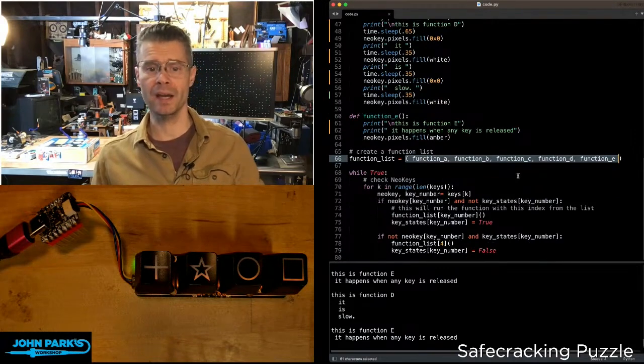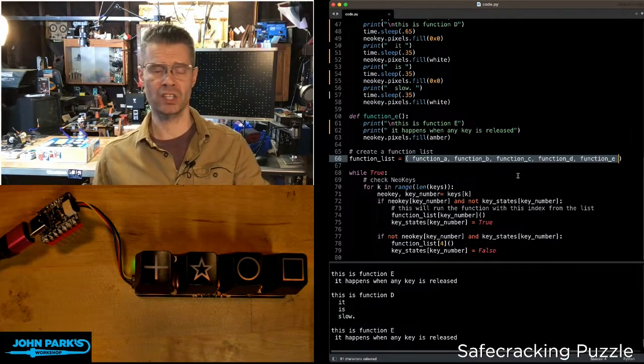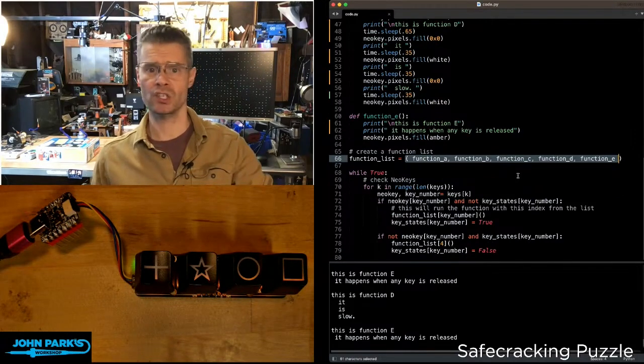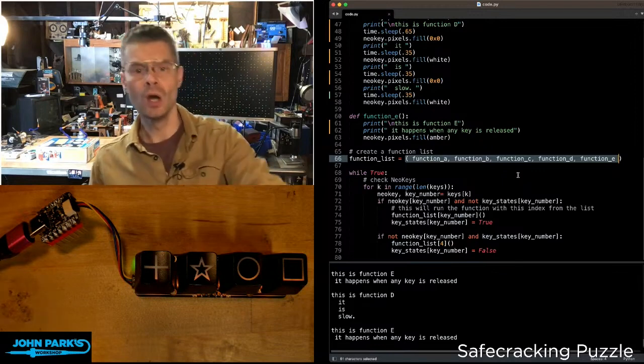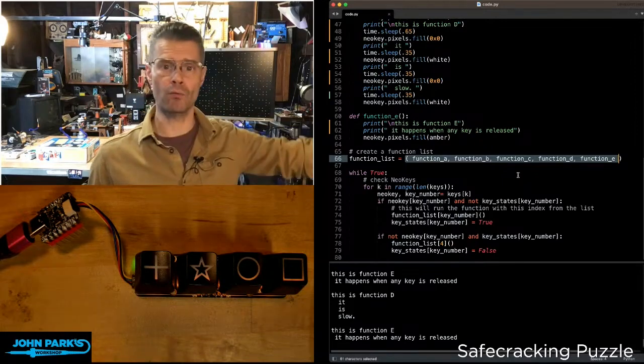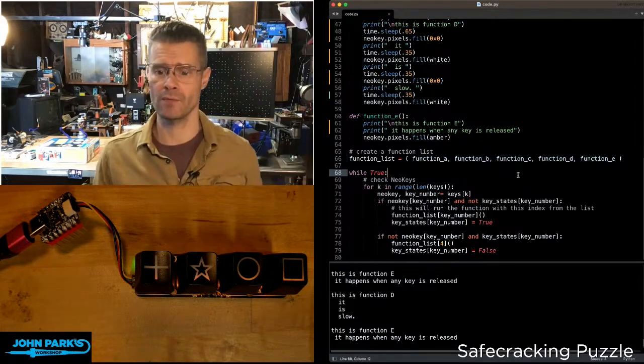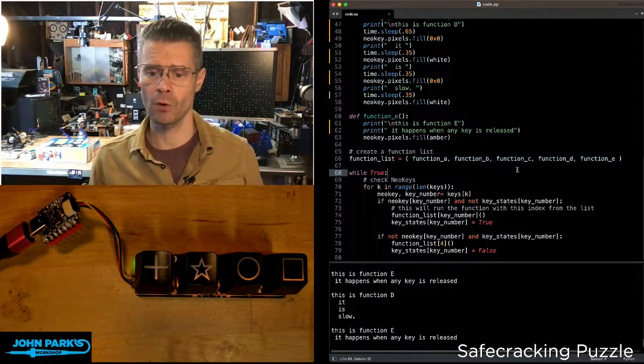Then later on in code, I can call those by number. So function list zero, function list one, function list two will go and run those different functions for me.